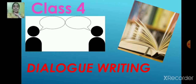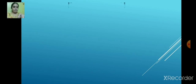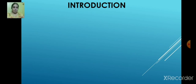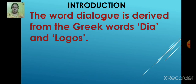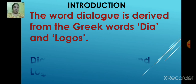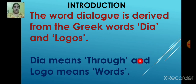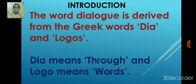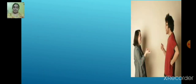So today we are going to learn dialogue writing. Let me do the introduction first. The word dialogue is derived from the Greek words 'dia' and 'logos'. 'Dia' means 'through' and 'logos' means 'words'. So dialogue means the words we use to communicate with each other.